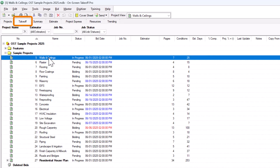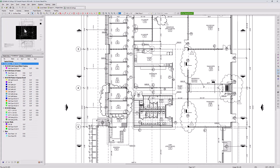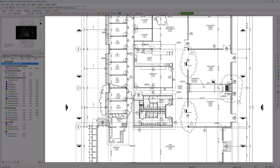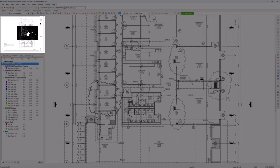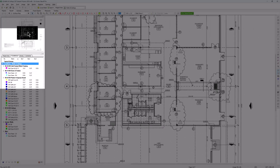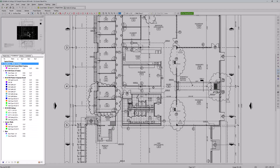Once in the Takeoff tab, you'll see three primary components. The Main Image window displays your plans. The Pan window shows a thumbnail version of the drawing and highlights the exact section you're currently viewing. The Conditions window lists all the conditions you've created and shows quantity results for the current image.